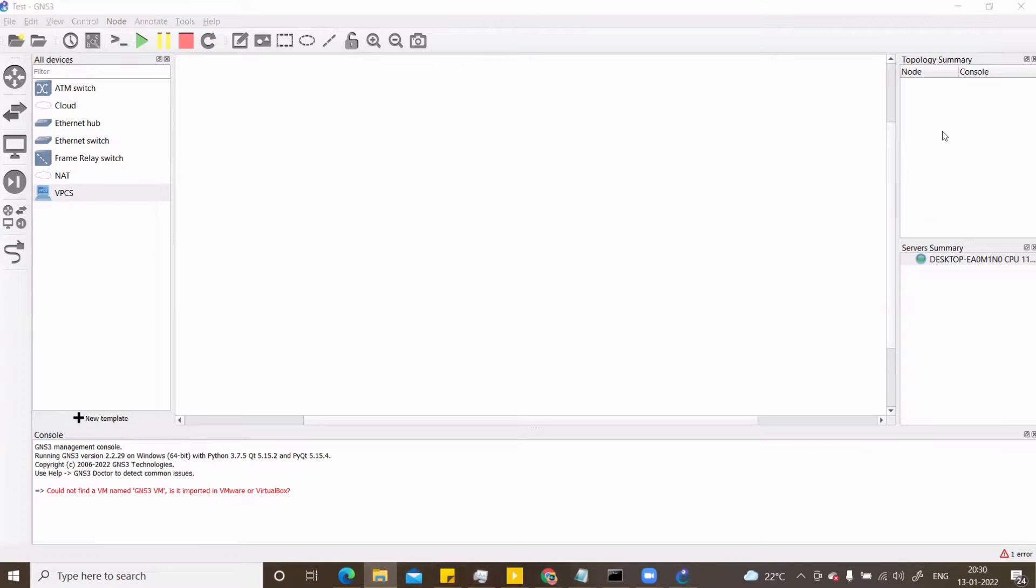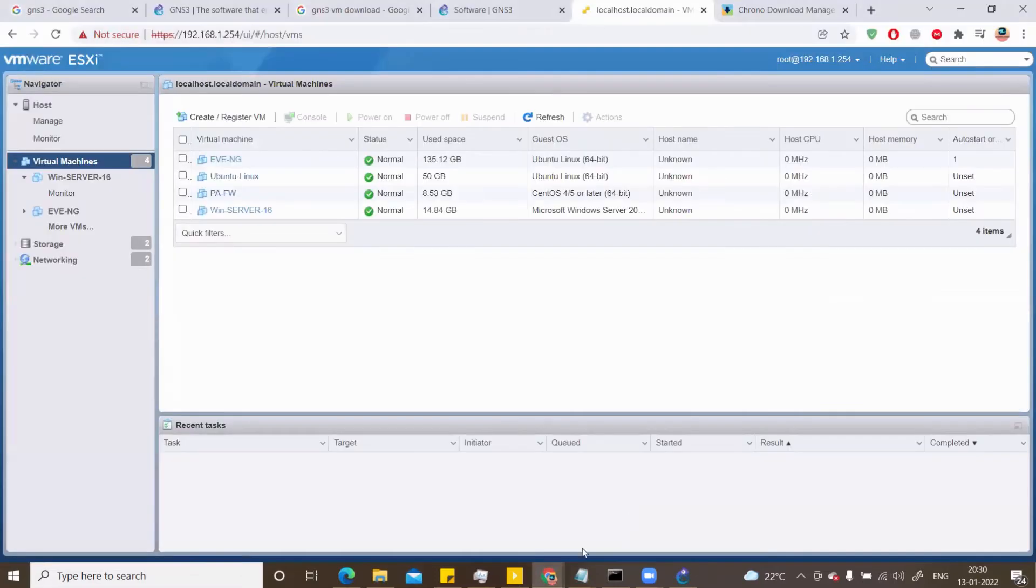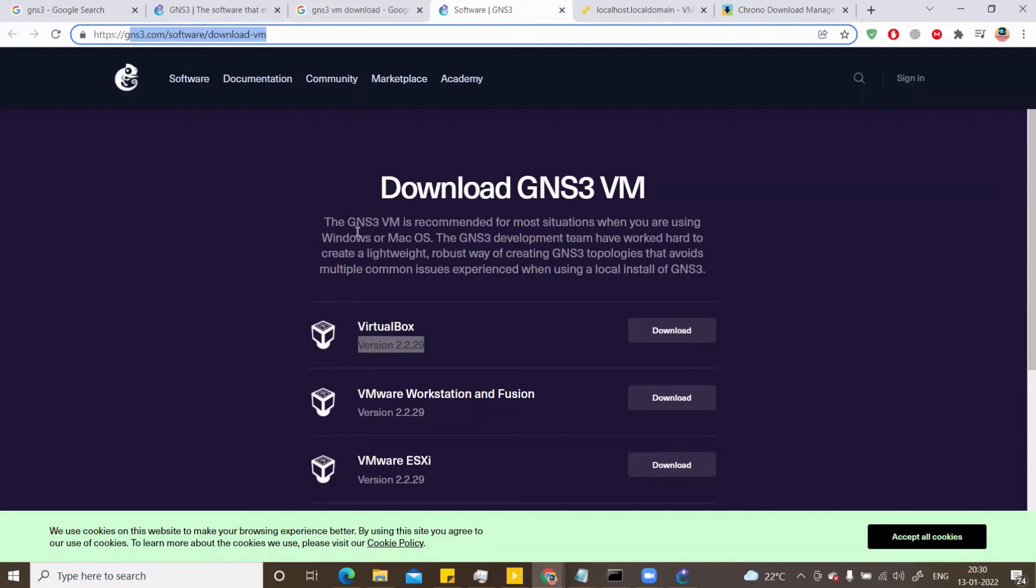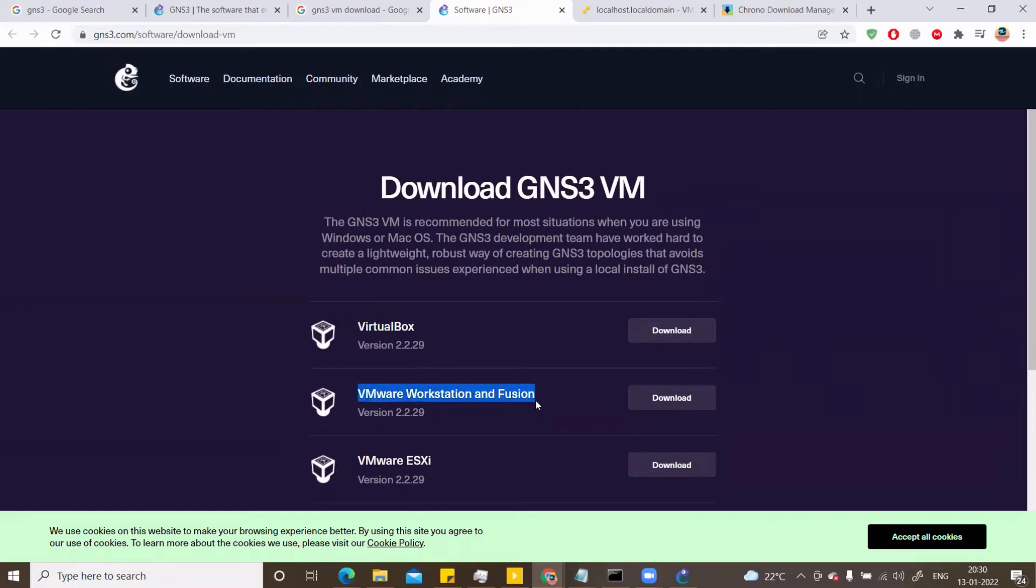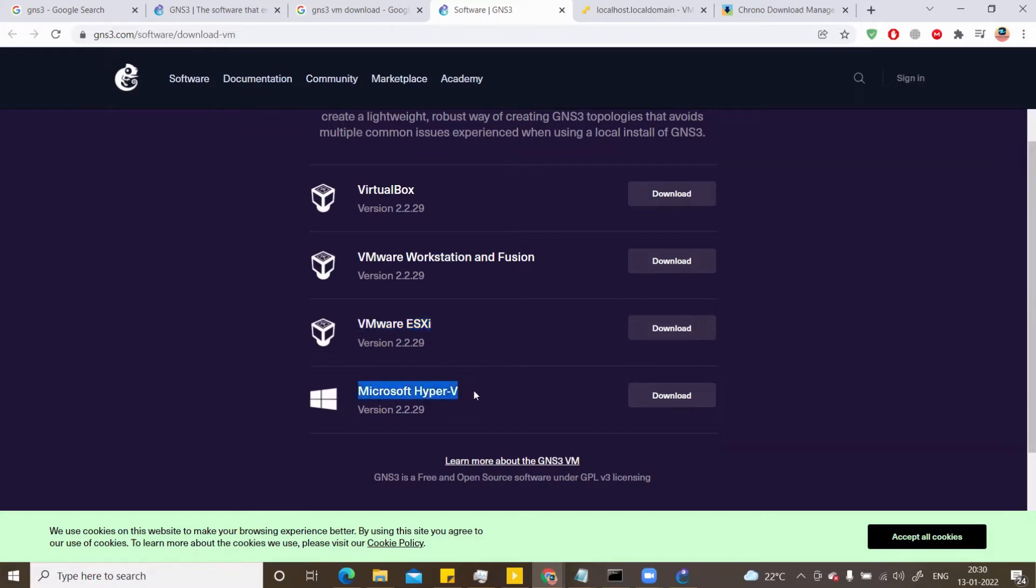For that, you need the VM and I've shown in my previous video how to download the VM. If not, you can just Google GNS3 software download VM and you can download the VM for the particular software that you're using. If you're using VirtualBox, you can download this. If you're using VMware Workstation or Fusion for Mac, you can download this. And if you're using ESXi like me, you can download this one. And finally, if you're using Microsoft Hyper-V virtualization, you can use this one.